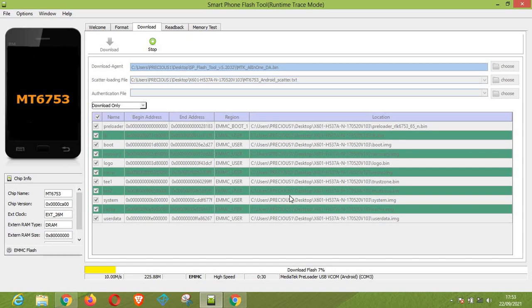Always bear in mind when flashing a device: always make sure you have the right scatter file, otherwise your device will not flash. Also always make sure you are using the up-to-date version of SP Flash Tool, which is very important.